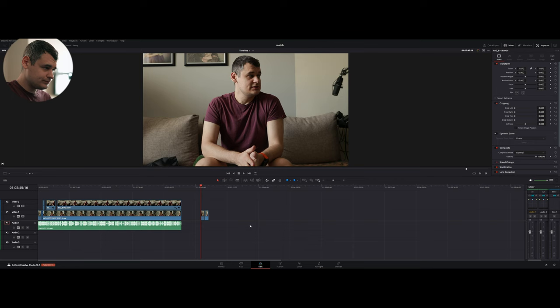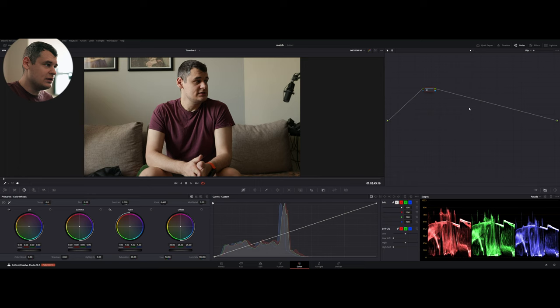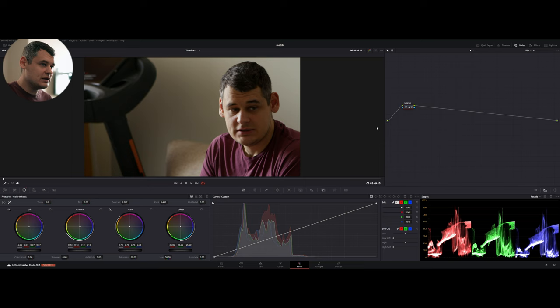We are going to match them before we apply our look. Because this way is going to be much easier. Let's go to the color page. With the worst camera, we're not going to do anything. Everything is supposed to be done with the better camera. Let's move to the next clip and we create only one node that is called Balance.